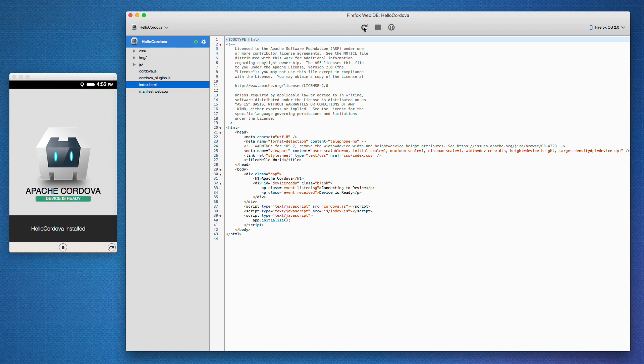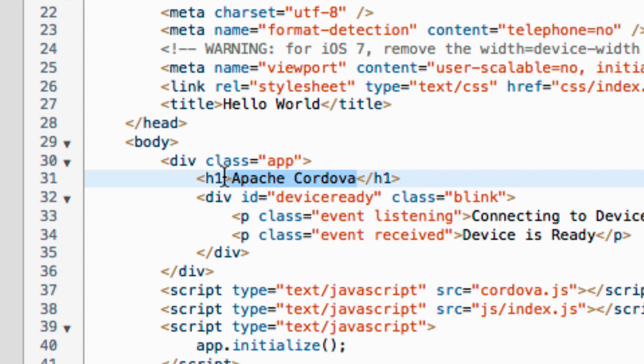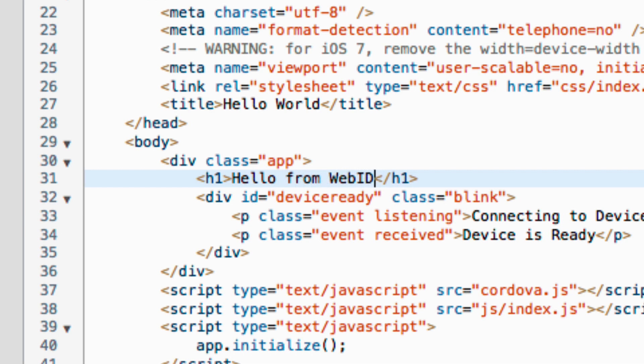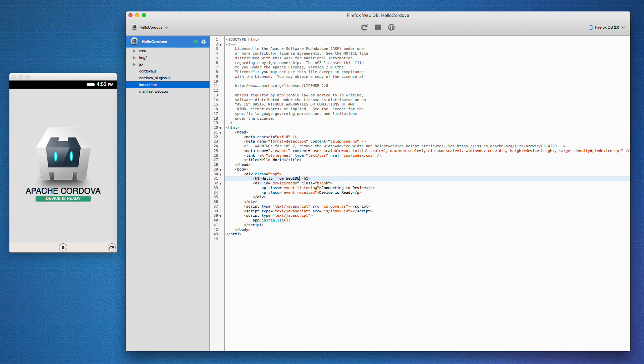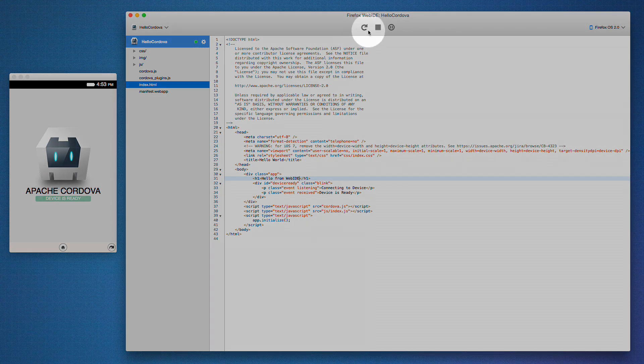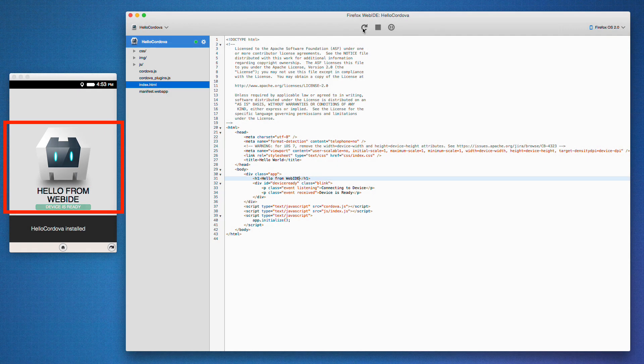Now let's edit this guy. I'm going to change line 31 here to say, Hello from WebIDE. Then I just save it and reload the app. Pretty cool.